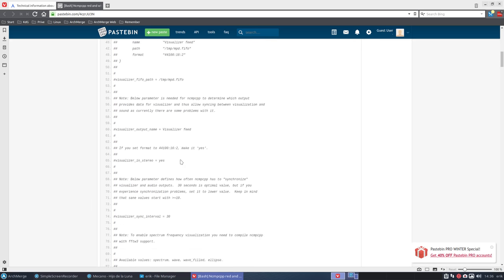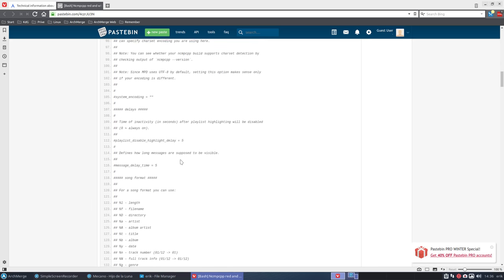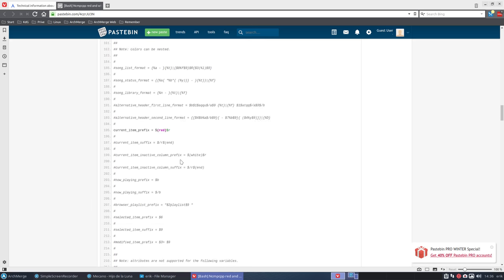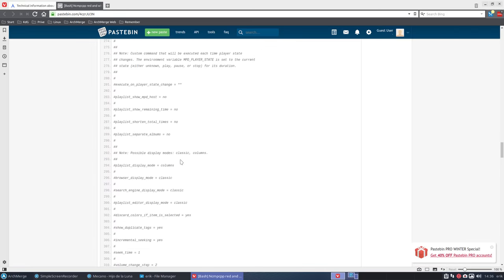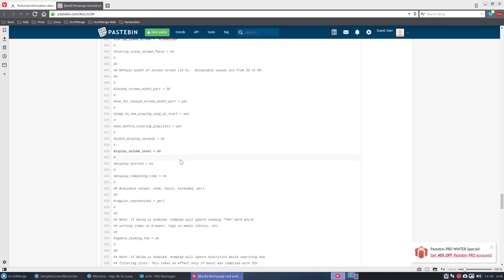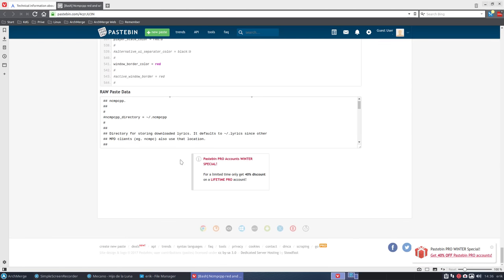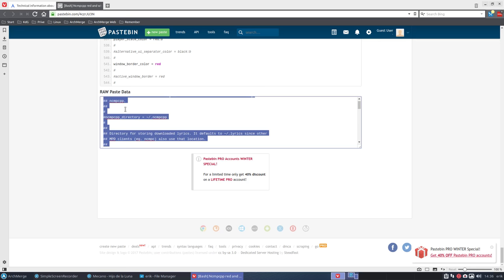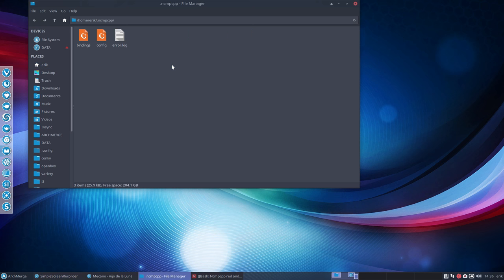So you have here code and all these codes need to go into your system. So they have here the raw paste data which is Ctrl-A, Ctrl-C. It's now in our memory and we need to get it in here.